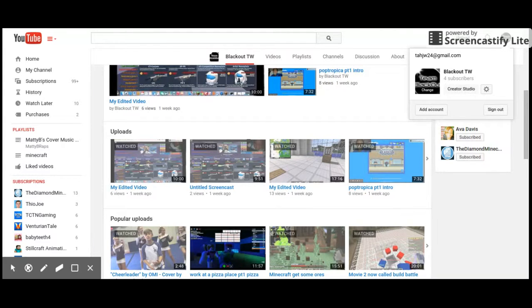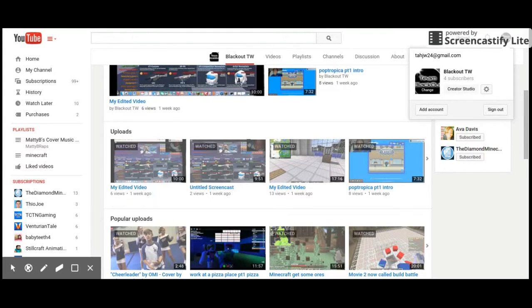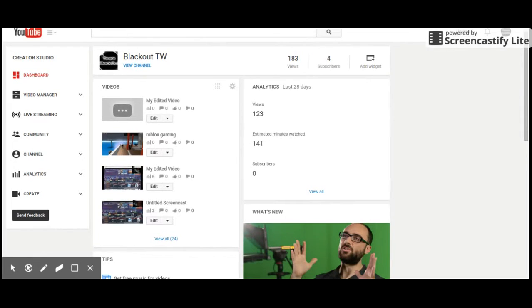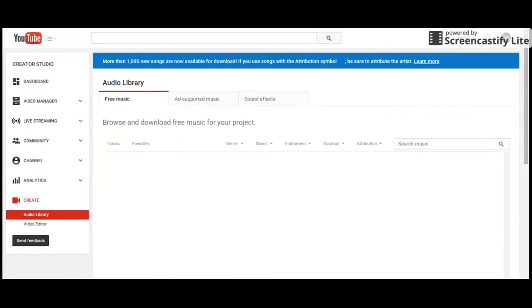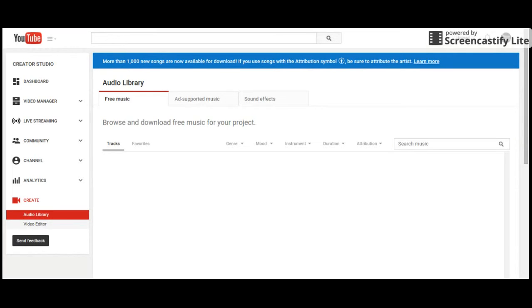After that, let it load in. You want to go to Create. Then you want to press Video Editor. Let it load. Let me just pause it while it loads, because it's going to take a while.